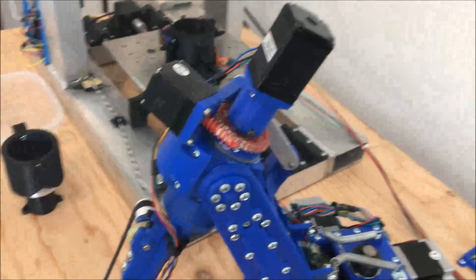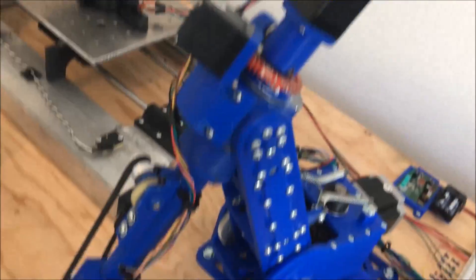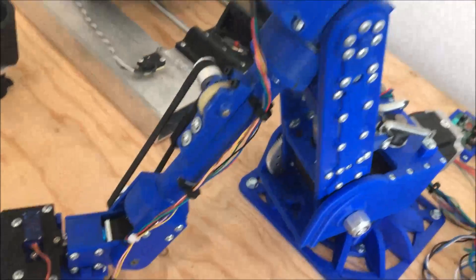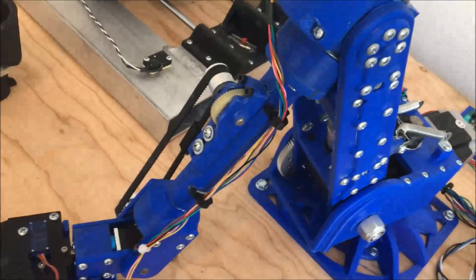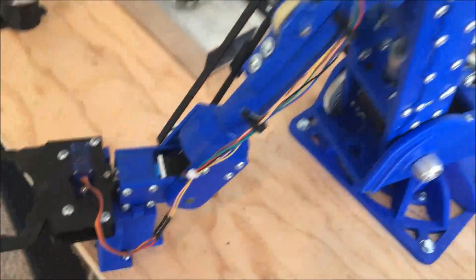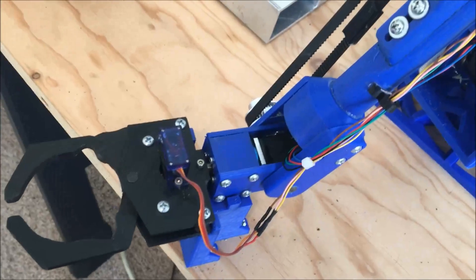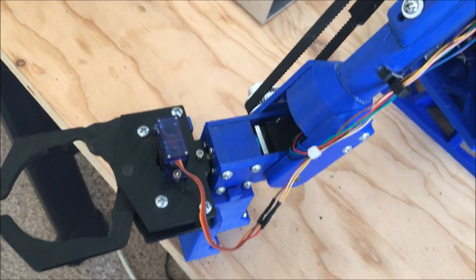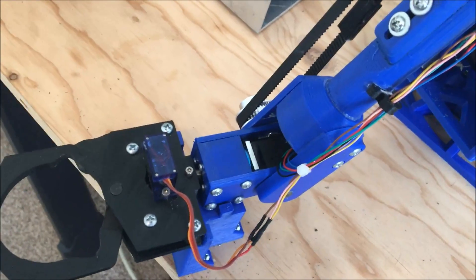A couple of NEMA 11 stepper motors for Axis 4 and 5, and then worm gear and belt drive for Axis 5. And then down there for Axis 6 is a NEMA 8 stepper motor with a little planetary gear drive.